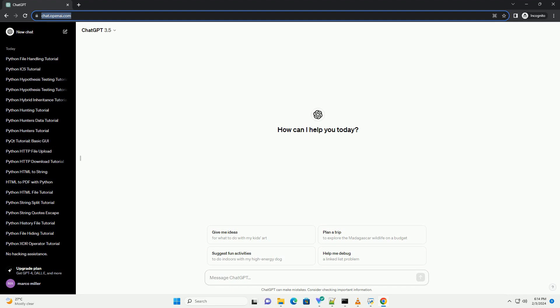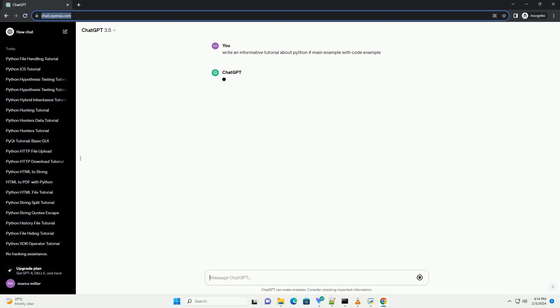Title: Getting Started with Python - Understanding the if name equals main statement.